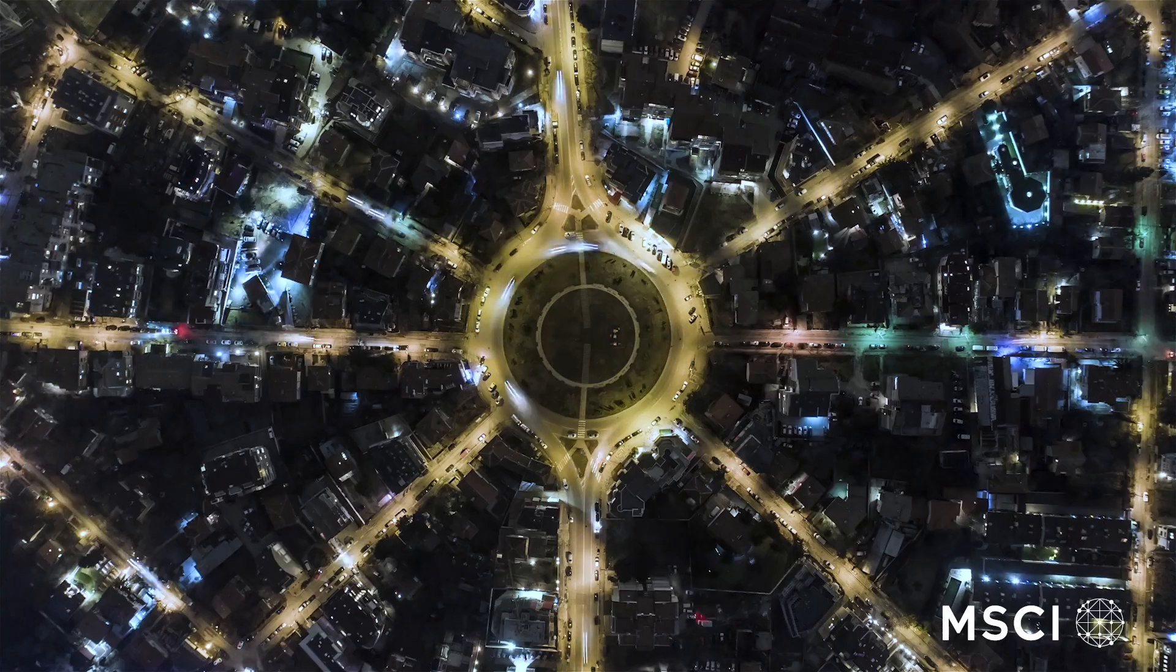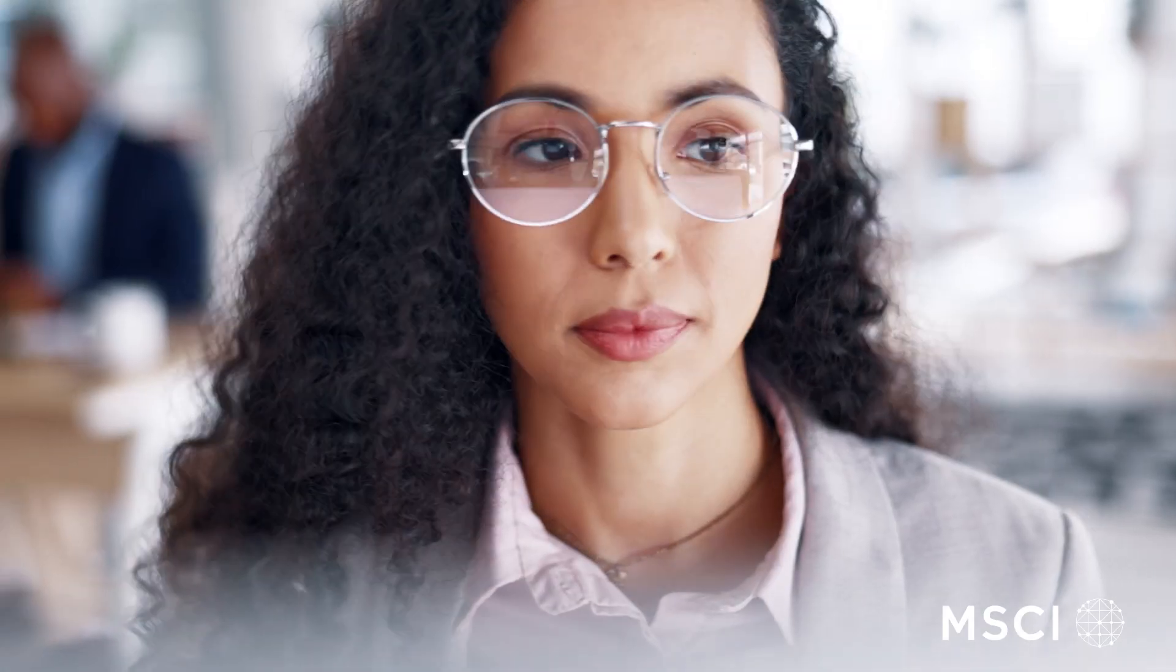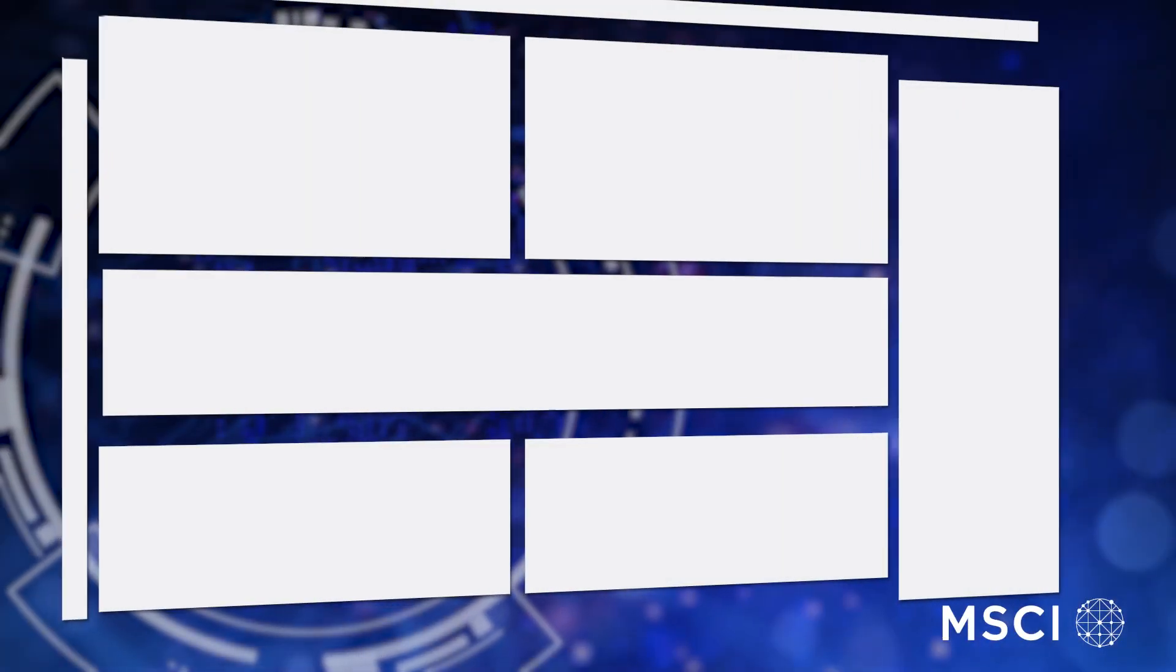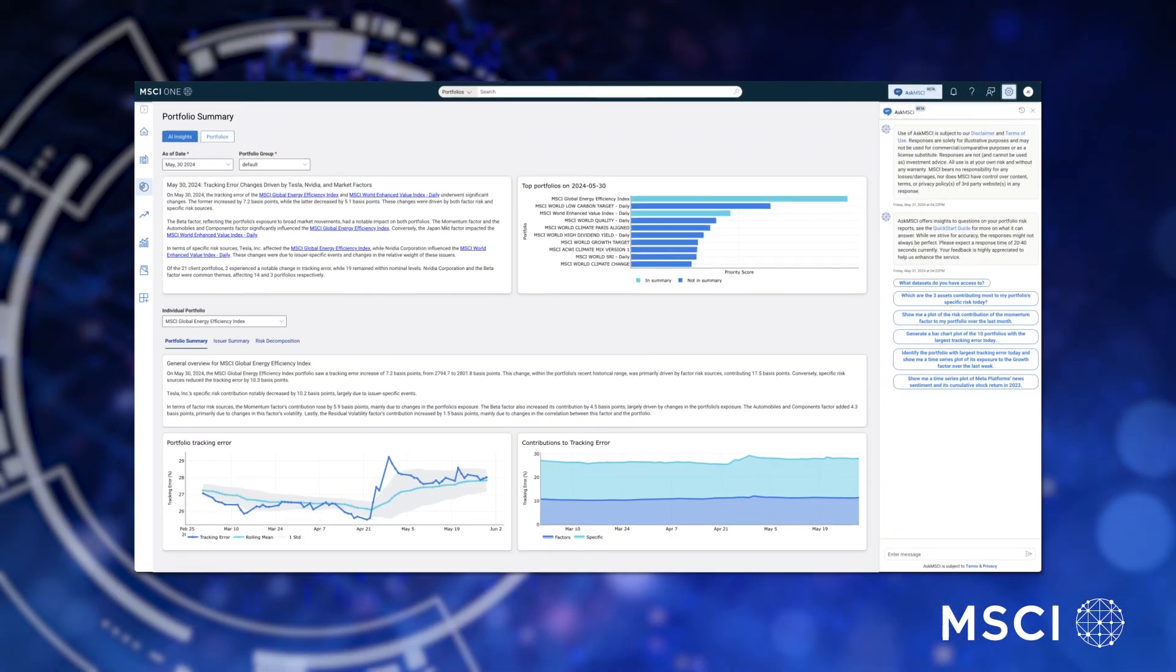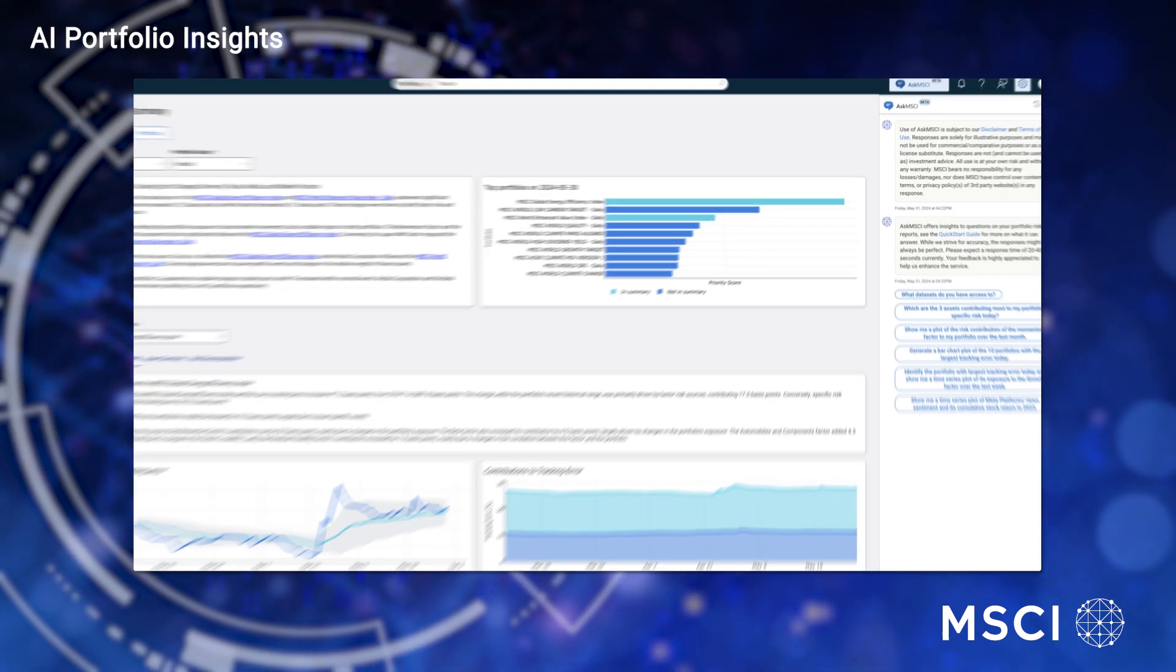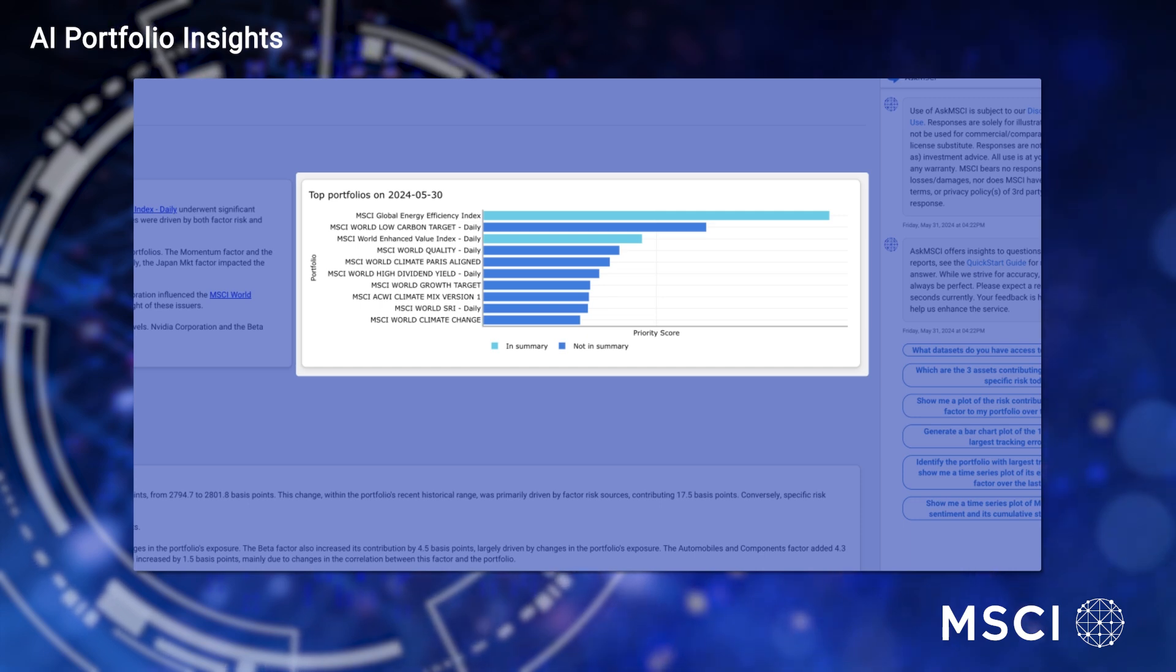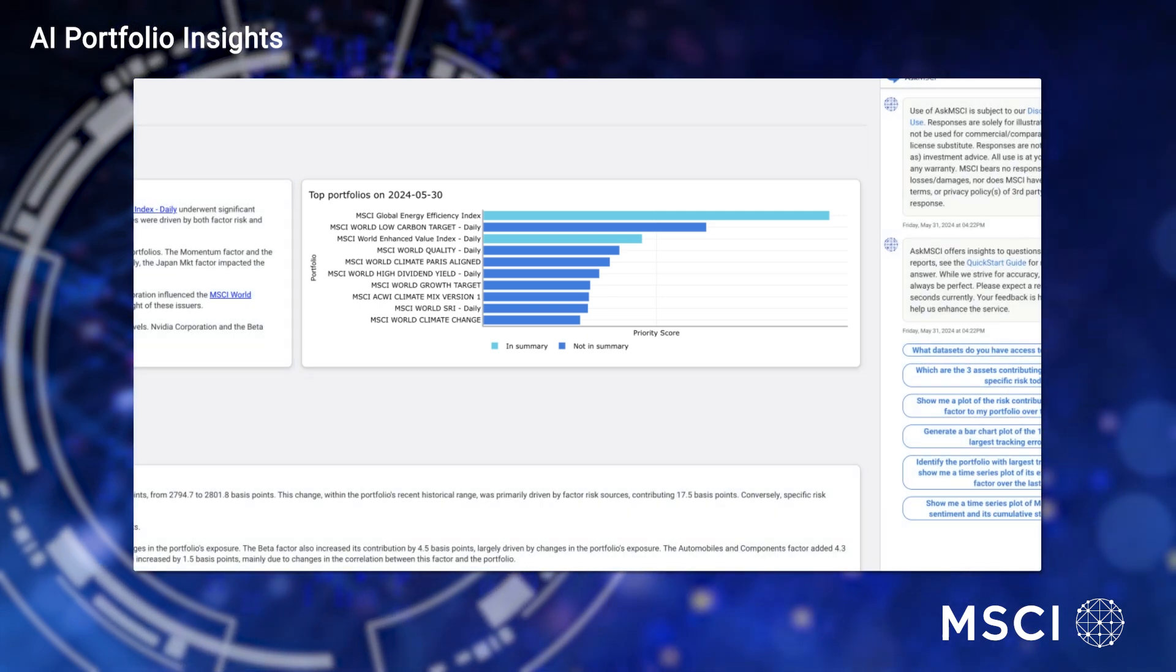MSCI AI Portfolio Insights delivers automation and modern distribution designed to increase speed and efficiency in risk management. AI Portfolio Insights helps risk leaders quickly assess what they need to know about their portfolios. It starts by flagging which portfolios had significant changes overnight using historical results to highlight outliers.